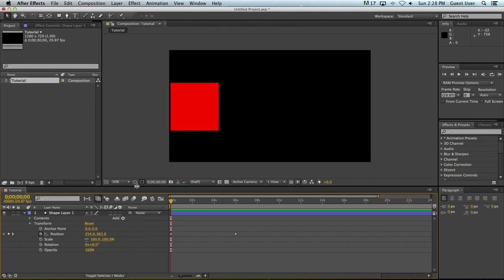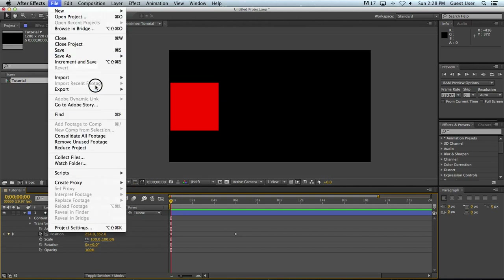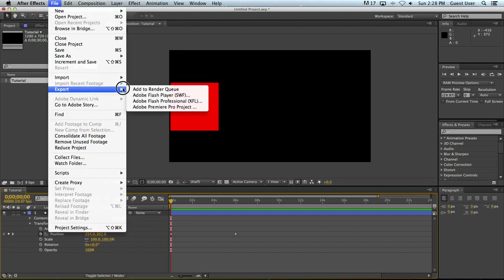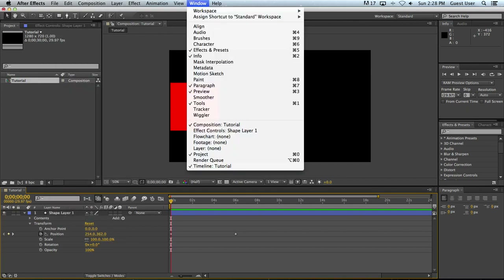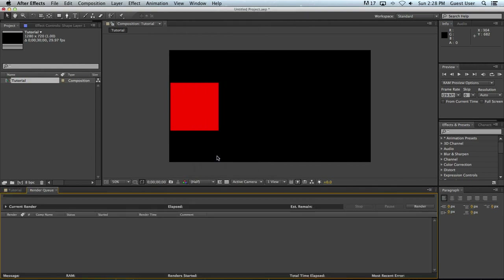To get to rendering, you have to do a little bit of a dance. What you're probably used to in a lot of other software is going up to Export — but that's not what you want to do. What you'll first want to do is make sure your Render Queue is open. That's going to be under the Window menu. Go to Render Queue, and here it is. As you can see right now, the Render Queue is empty.